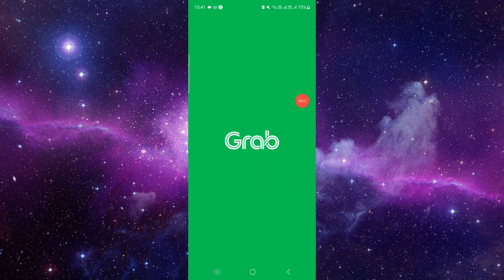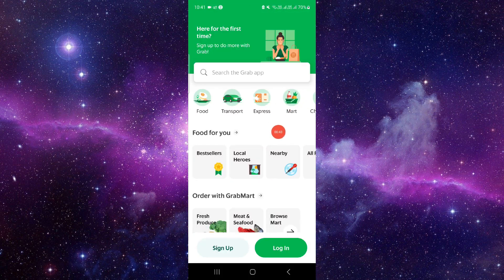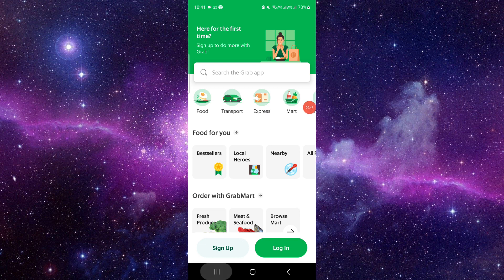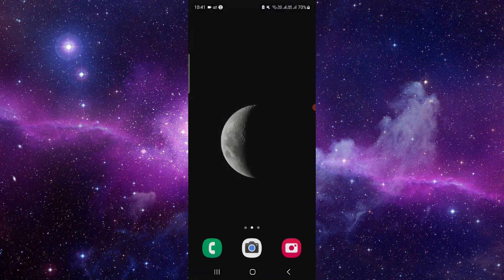So here we will just go to Grab and from here you can just sign up and then your history will be deleted. So this is how to delete the Grab history. And if you find this video helpful make sure you like, subscribe and share the video.